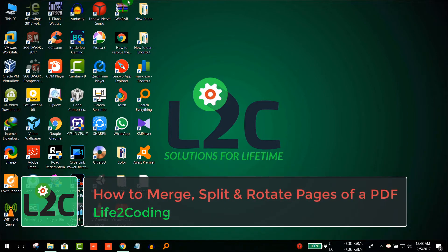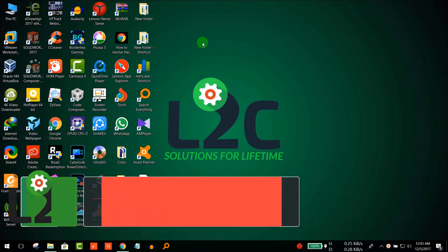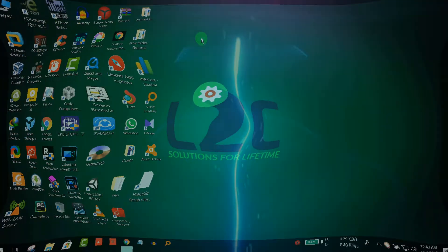Hello guys, today I'm going to show you how to extract a PDF, merge a PDF, or split a PDF so that we could use the PDF pages for different purposes. Let's see how to do that.